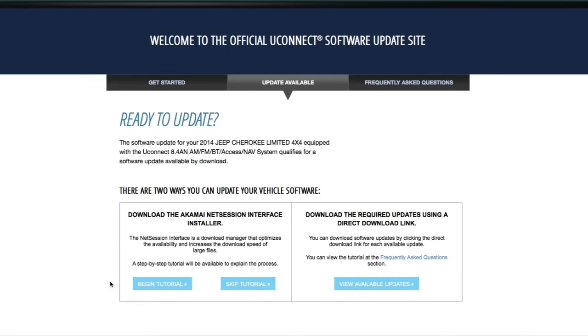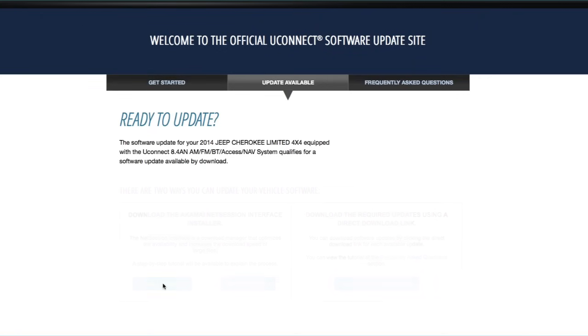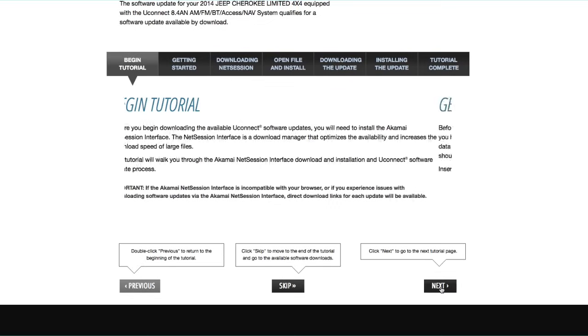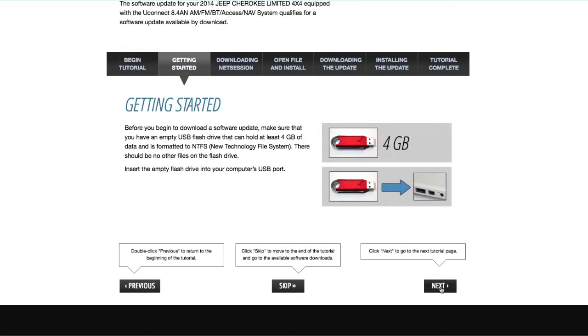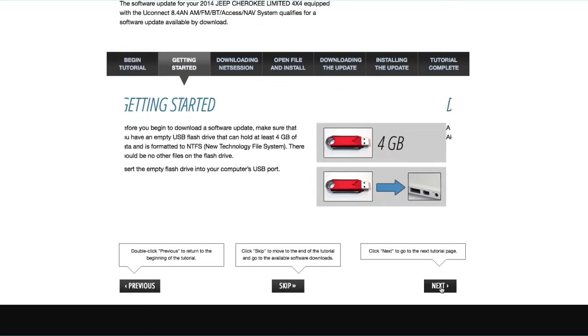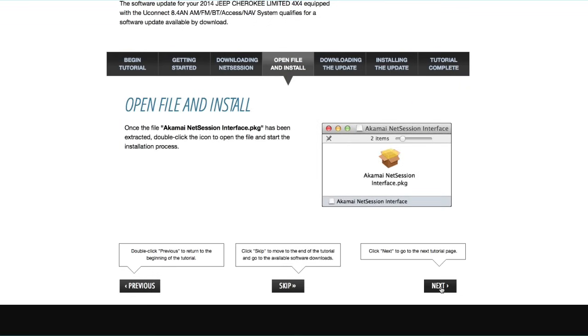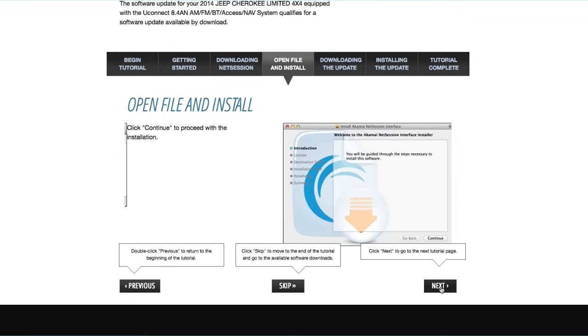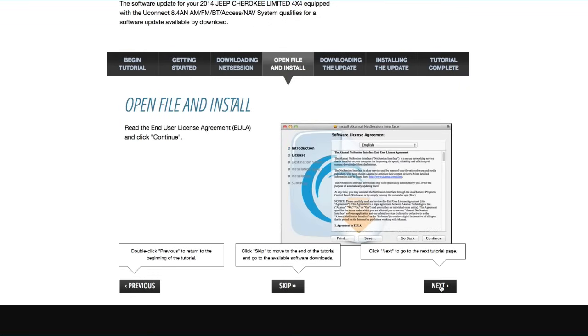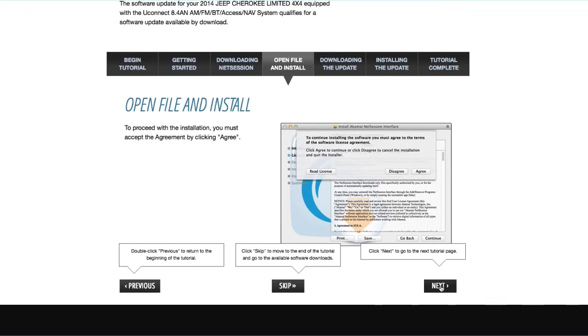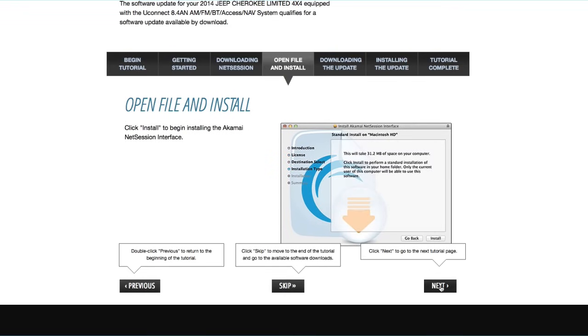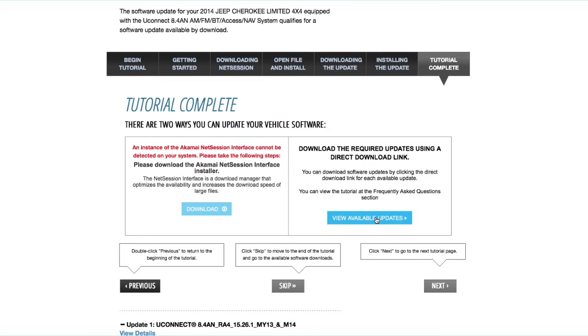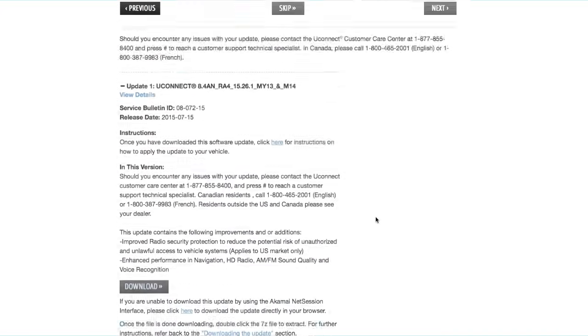On the website, you'll find an optional tutorial that explains how to download the software update using a download manager called Akamai NetSession. This interface is optional and can help quickly download large files to the USB. If you are unable to use the Akamai NetSession or prefer to download the file directly to the USB, you can click on the following link and download the update directly in your browser.